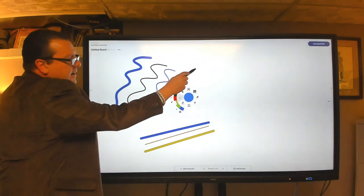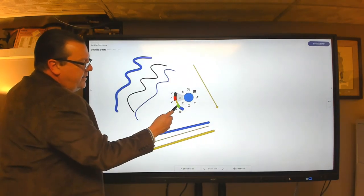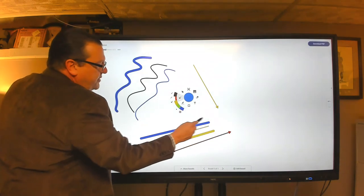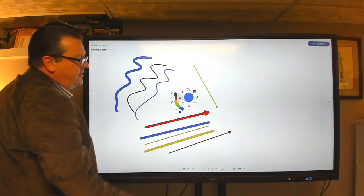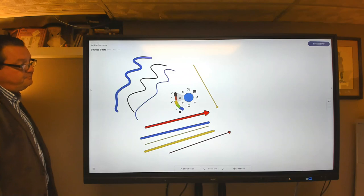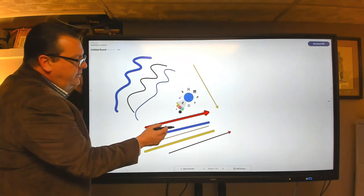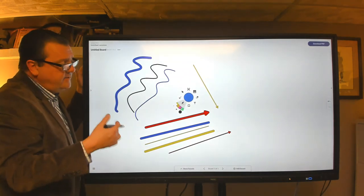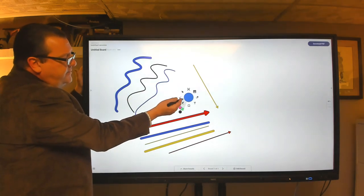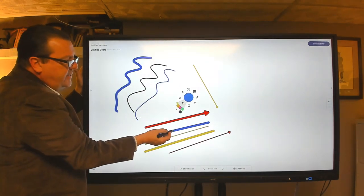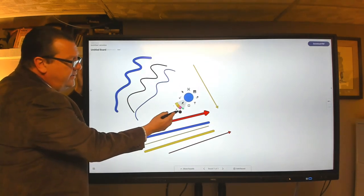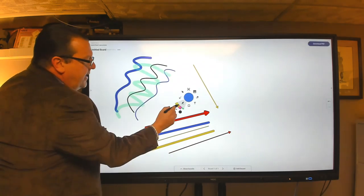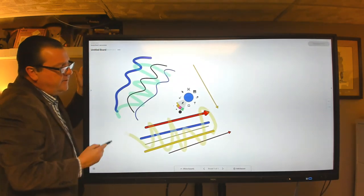And then we also have an arrow tool. So if you need to put an arrow in, no problem. The same thing, different thickness, different colors, very easy to do. The next item down is the same type of thing. So we have basically a highlighter tool with four primary colors and thicknesses as well. So we can highlight on top of things that we bring in.